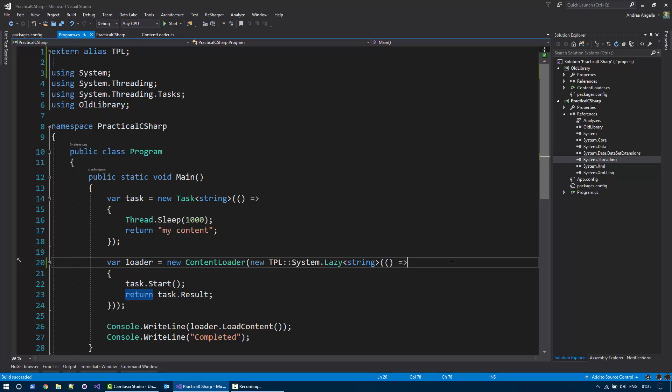It's really difficult that you find yourself in this situation. But this, for example, is a practical scenario where this might happen. And there are other cases where this could happen. And you can define as many external aliases as you want.